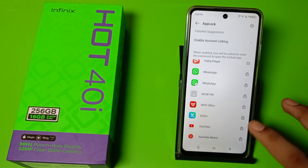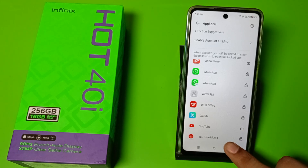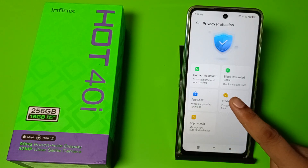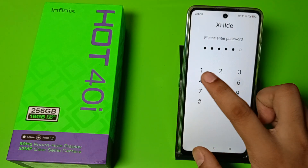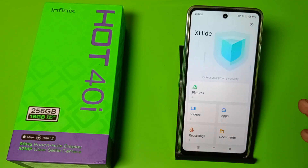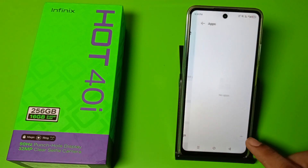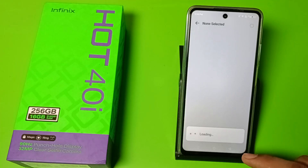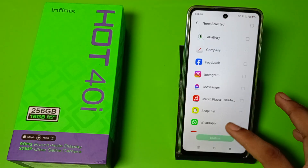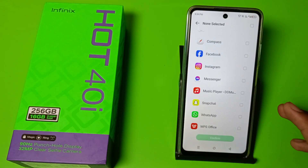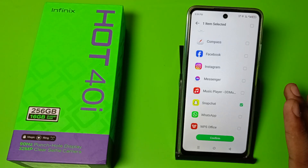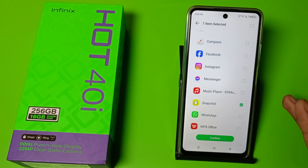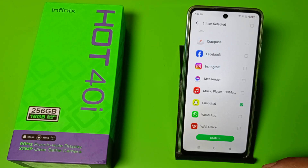All apps are unlocked now. Press back, go to X-hide and make a password. You can see in the app section all apps are showing. This is how you can hide — just click on any app and confirm it, and you can see it is hidden.